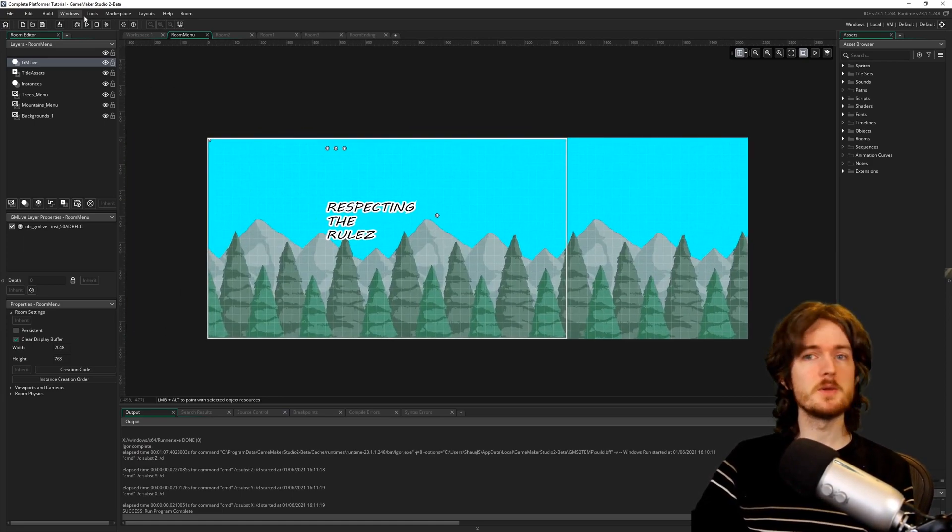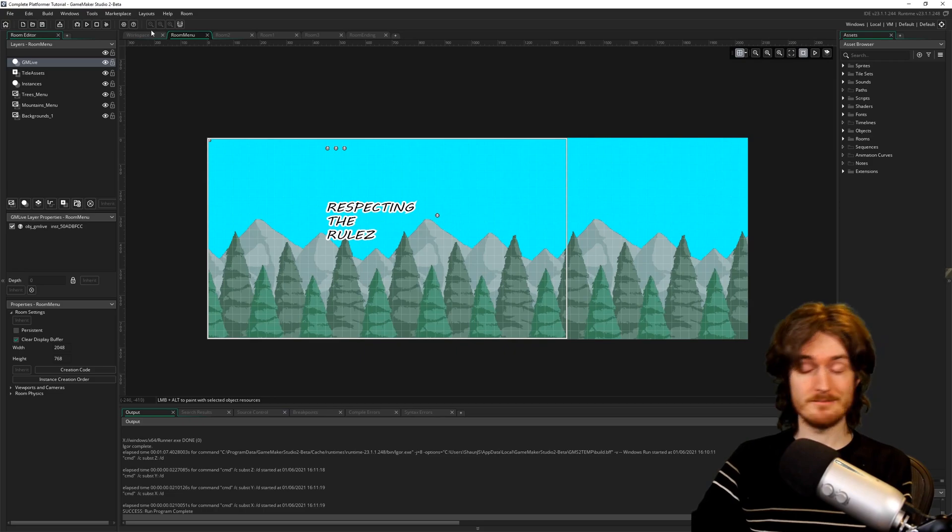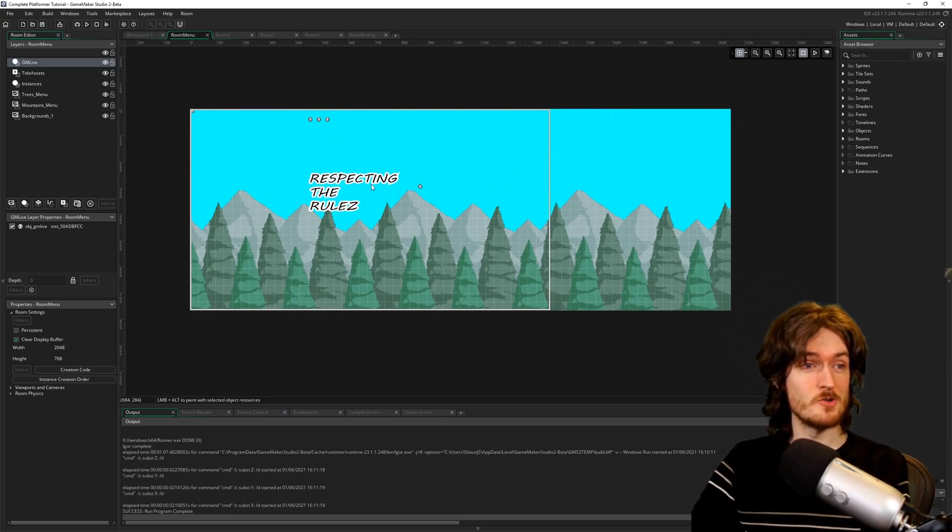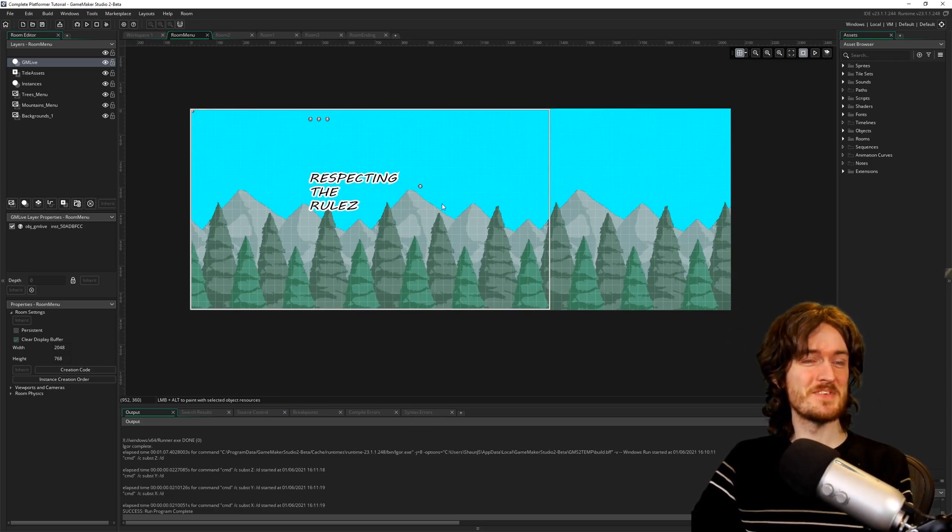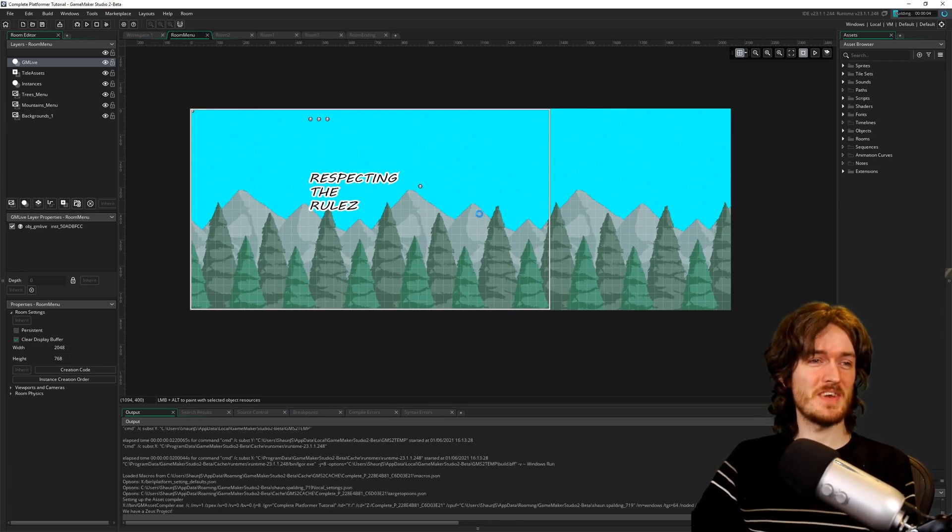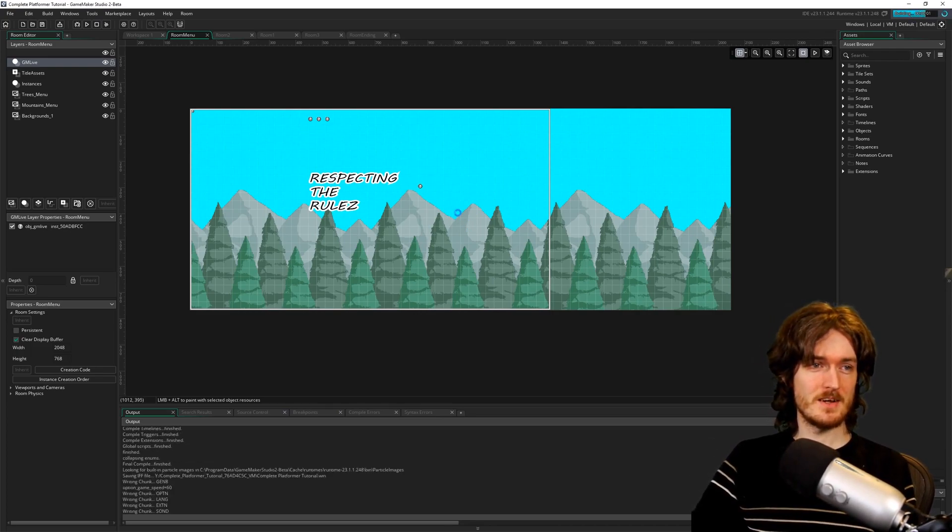So we're going to see if we can't fix the issues he's having. He's working on the complete platformer tutorial. Again handy. I know the code reasonably well. So let's first of all just run the game and see what issues he's having.